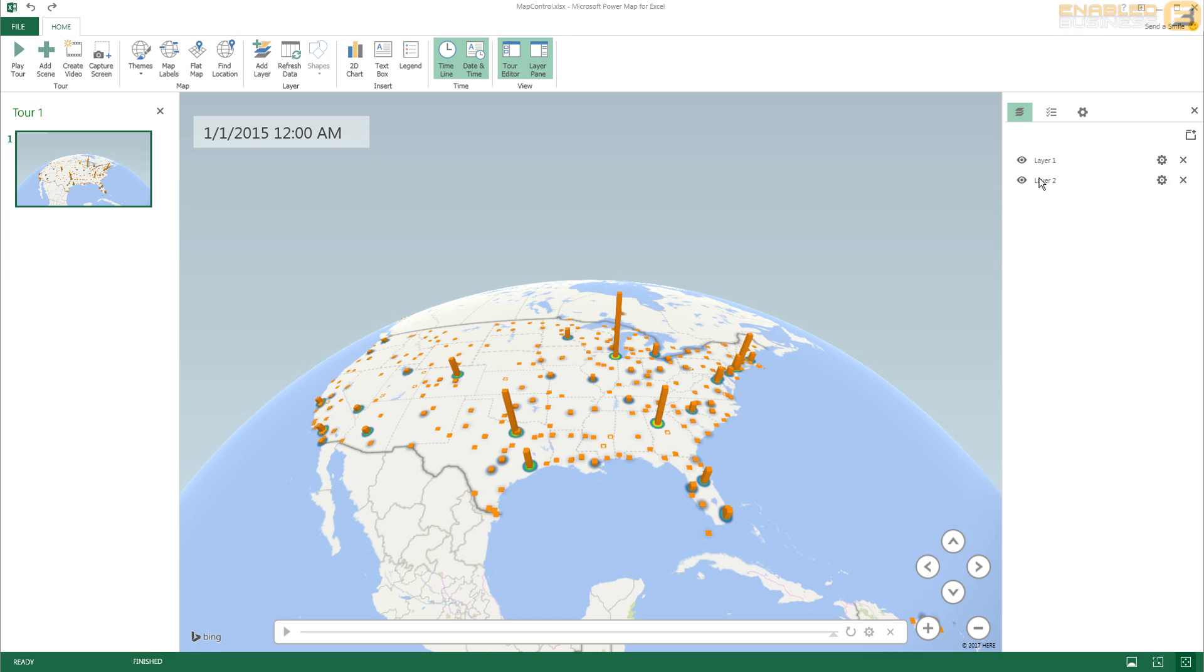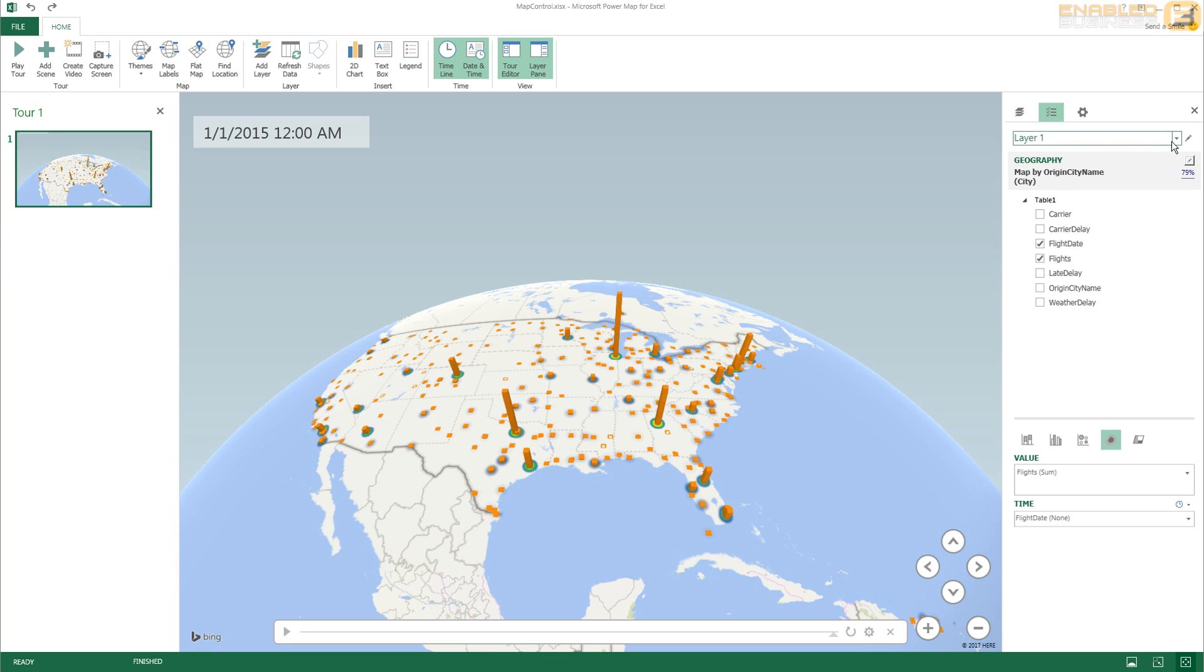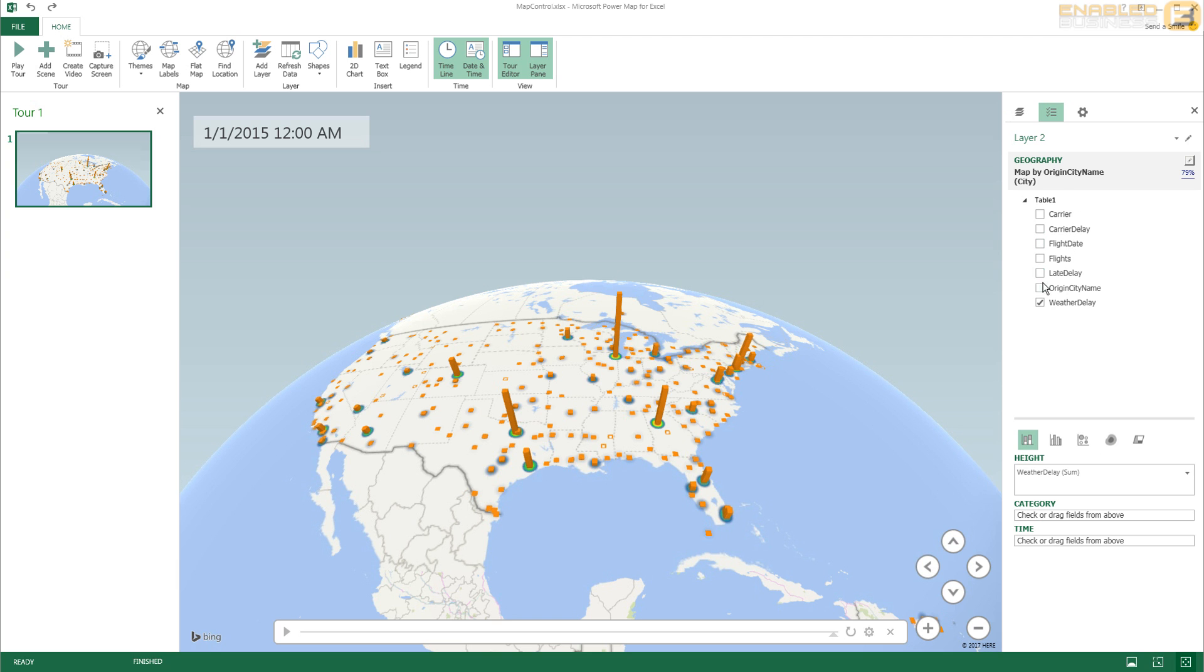So let me just go ahead and choose the second layer. Yeah, the second layer is going to be my weather delay, so I'm going to select that.